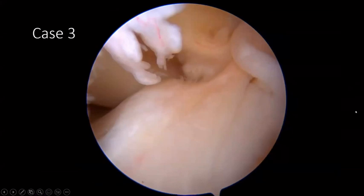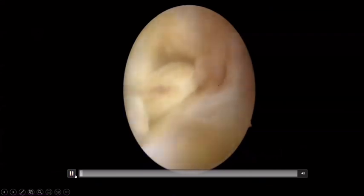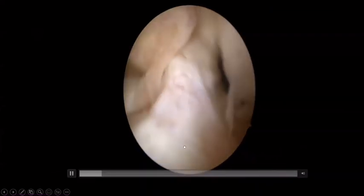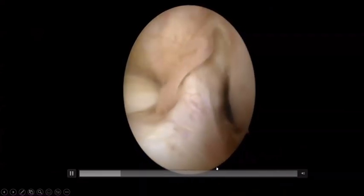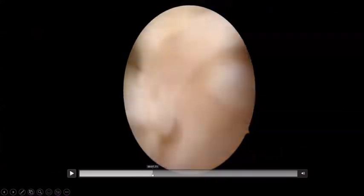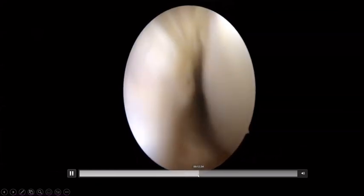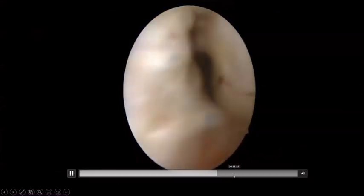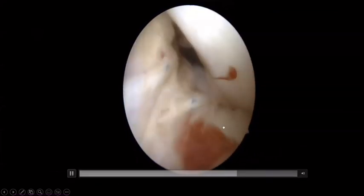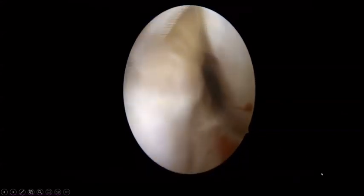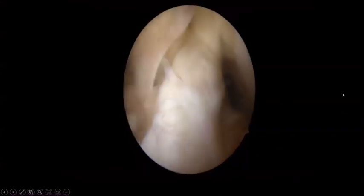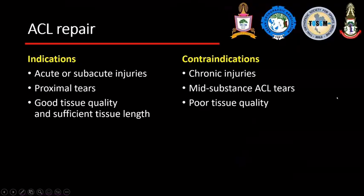This is a follow-up case at one year. We can see the healed fibrosis scar that can resist mechanical loading. This is the outcome one year later. I conclude that ACL repair is promising, indicated in acute or subacute injury, and particularly in the proximal tear.